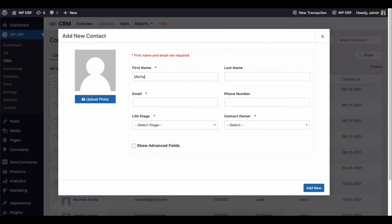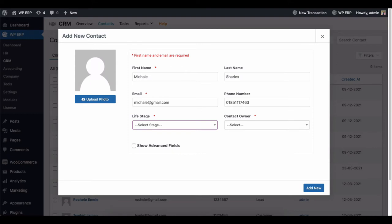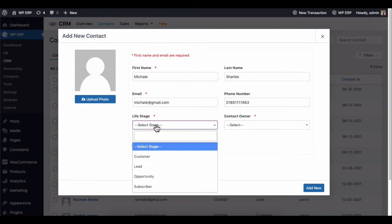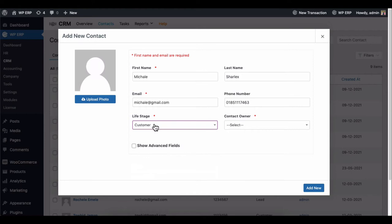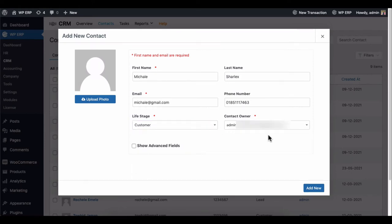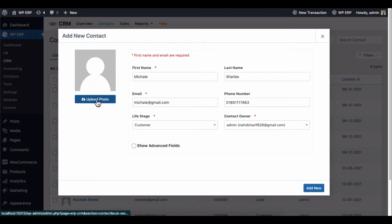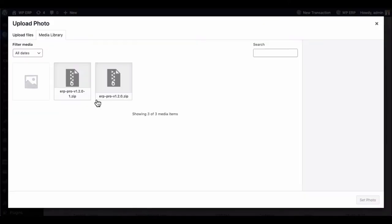Give a contact name, email address, phone number, life stage, and customer owner. Also, you can set the profile picture of that customer if you need it.